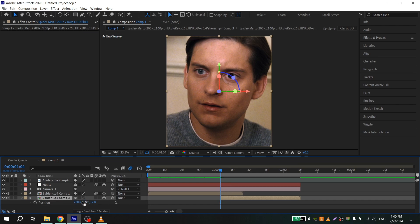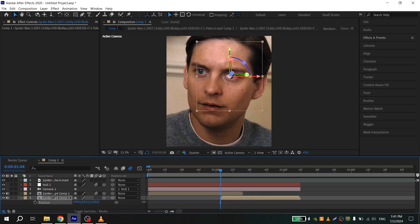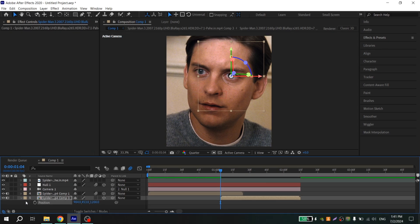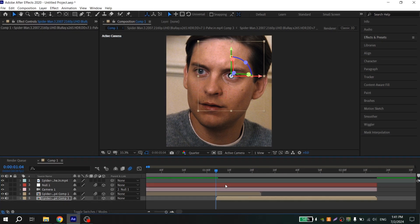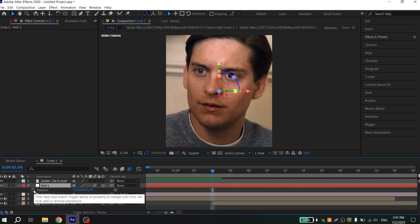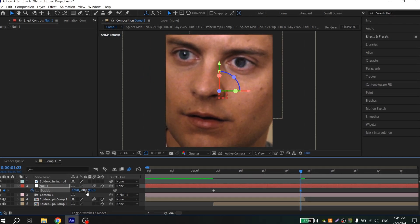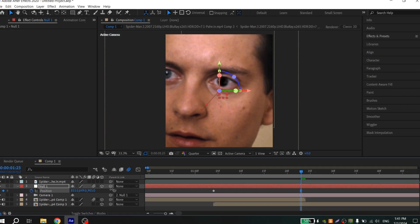Now make the animation. Select your second clip, press P, and for the position put 1200. Align it to the eye center. Close position for your clip, then open position for the null object. Click the clock, go a few frames ahead, and zoom into your character's eye.